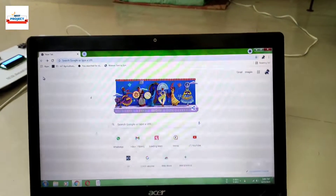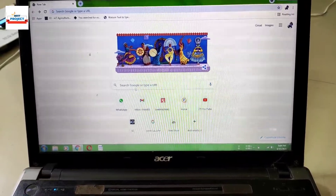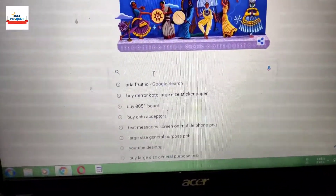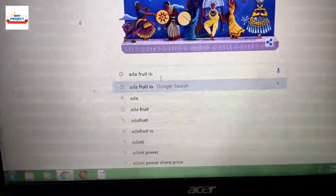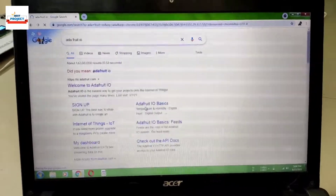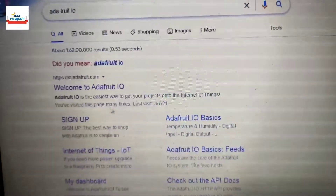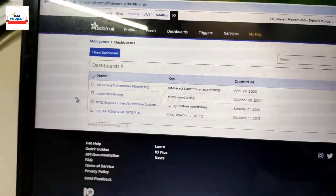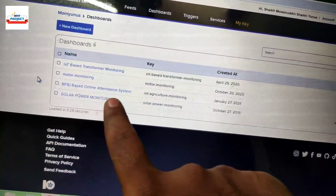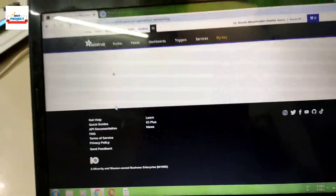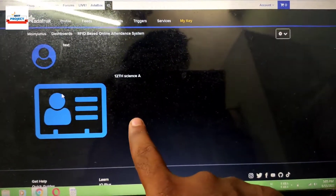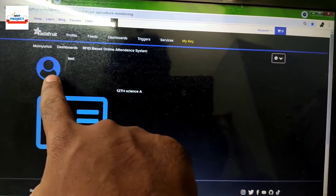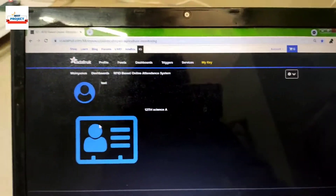Now it's time to visit the online IOT platform. Type in any browser: adafruit.io. Click on the first link, then click on the dashboard name — remember you need to log in before this step. Here is the place where we will get the online entry for attendance. It can also save records for a long time.